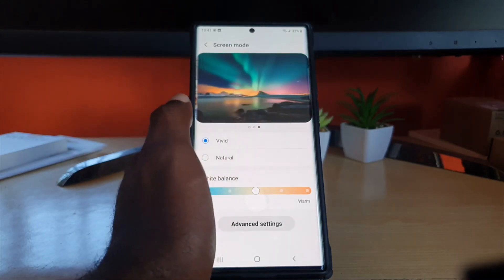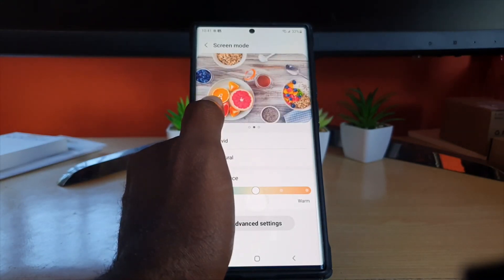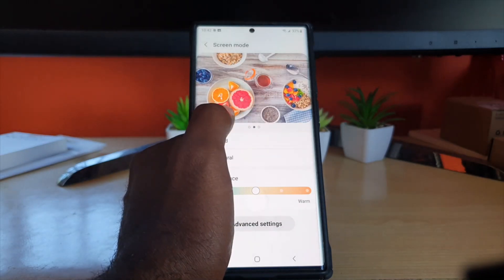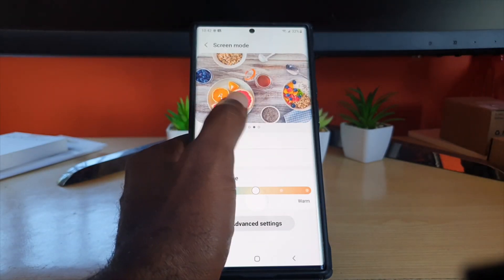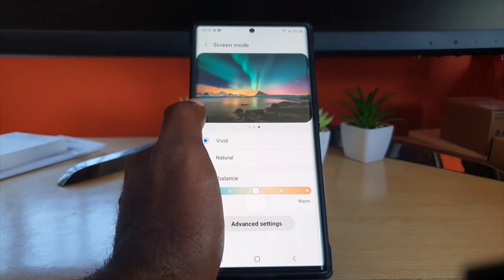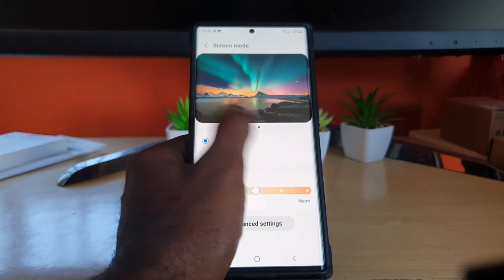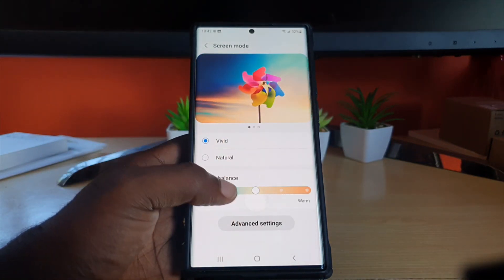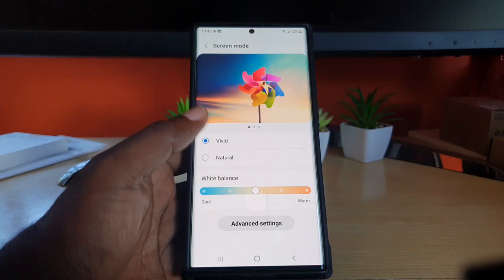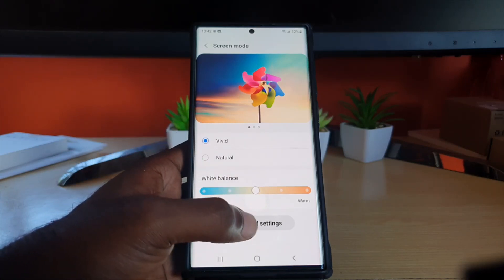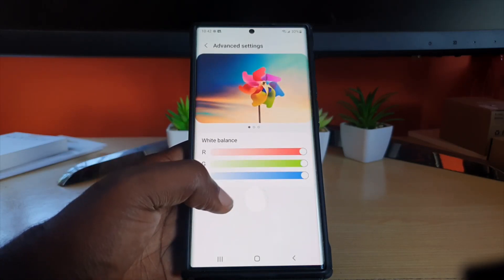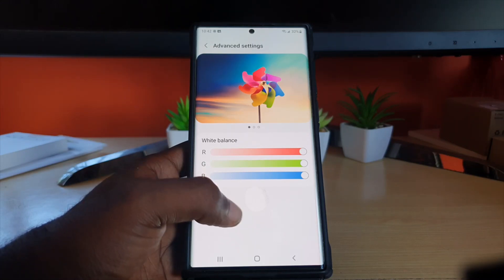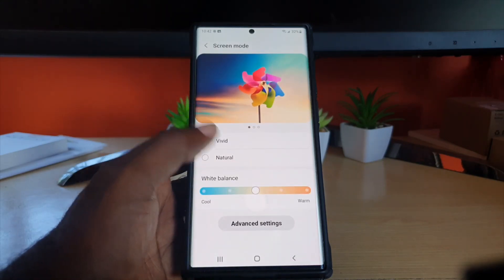Vivid shows you an example of a color palette displaying different colors and how they'll appear — you can see the sky here. You can also adjust the white balance if you like, and go into more advanced settings to control the red, green, and blue balance.